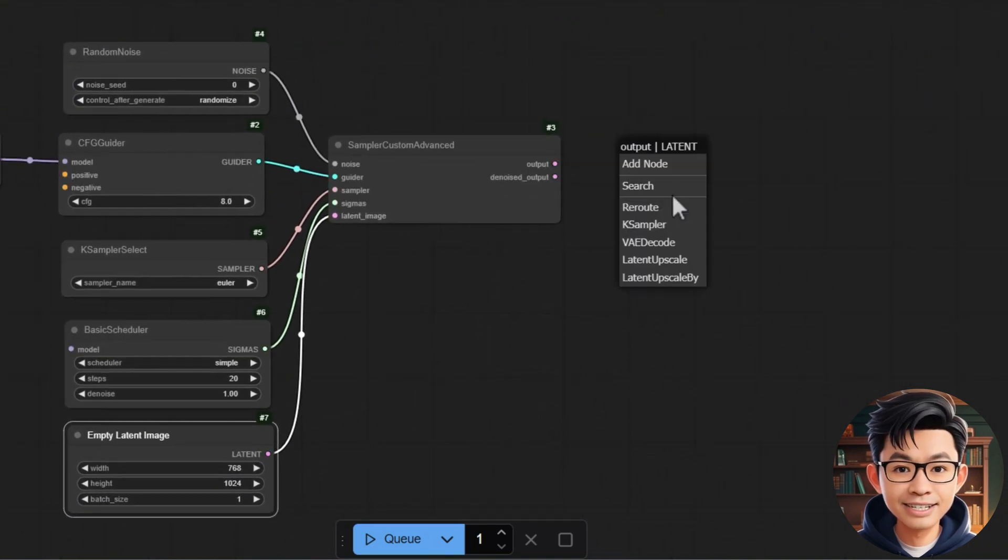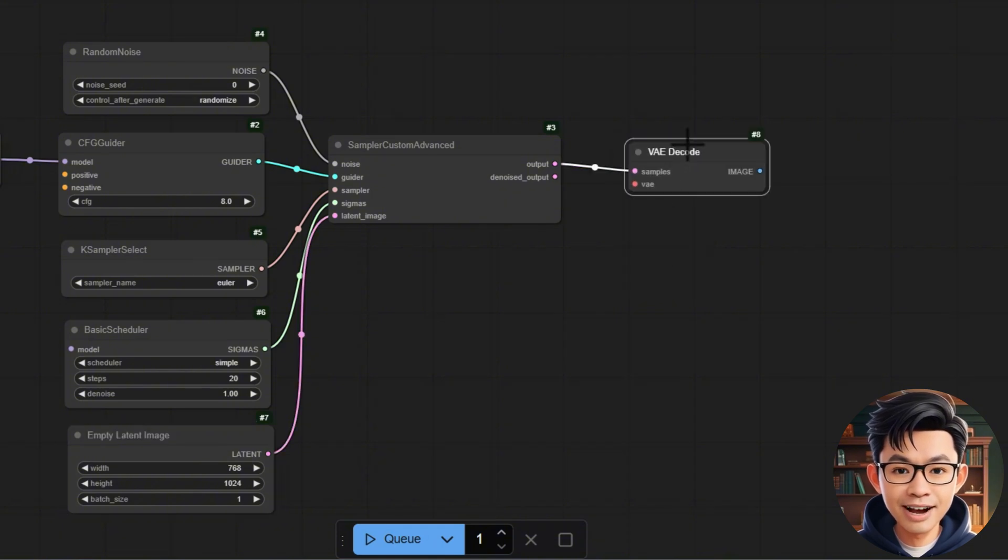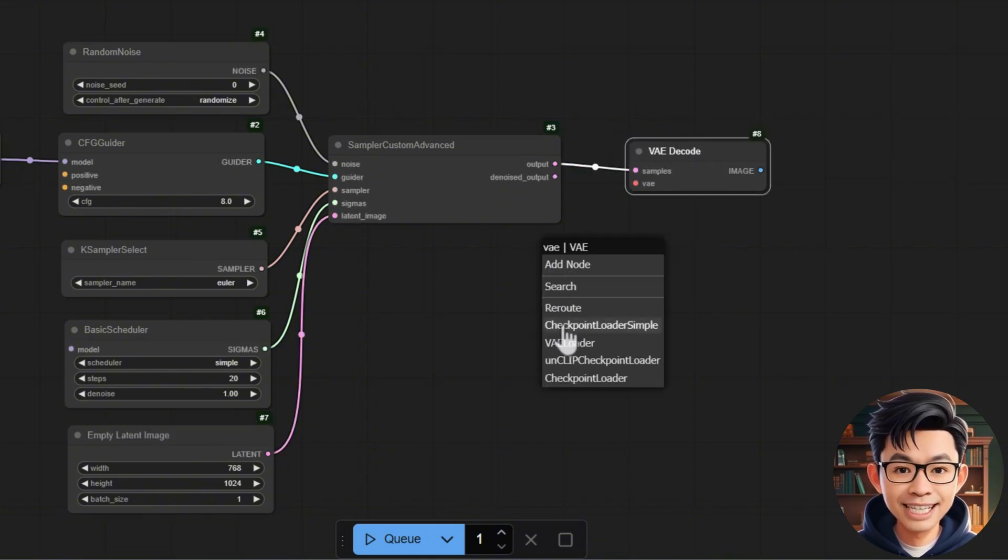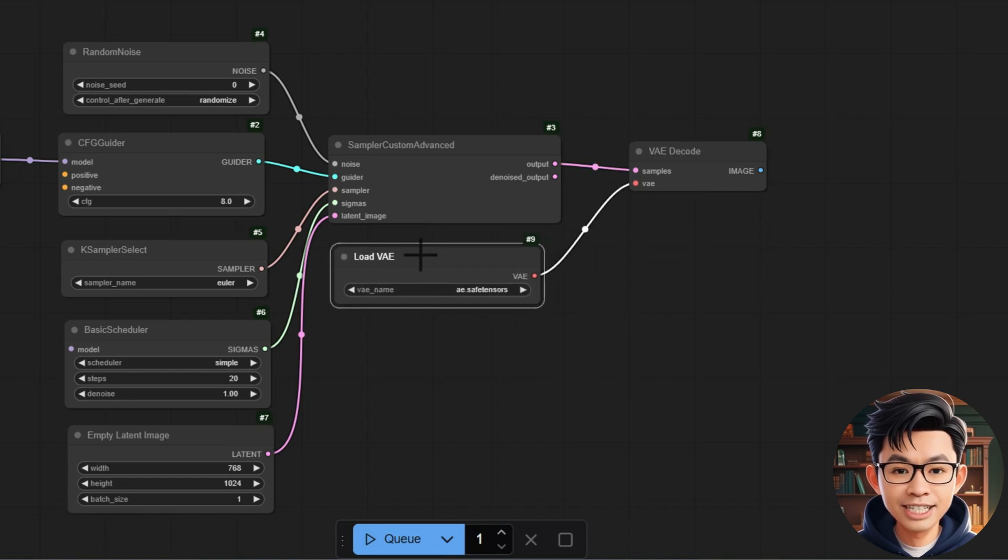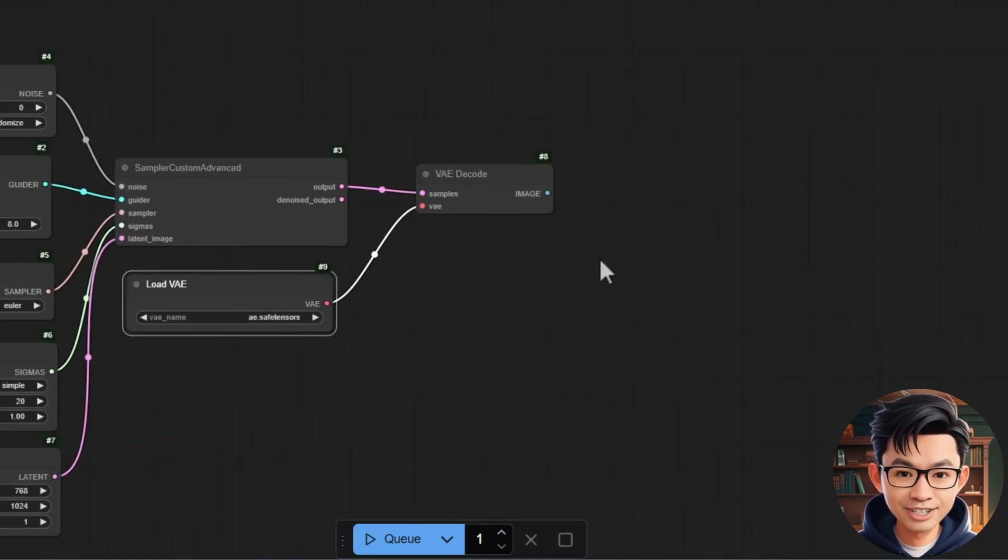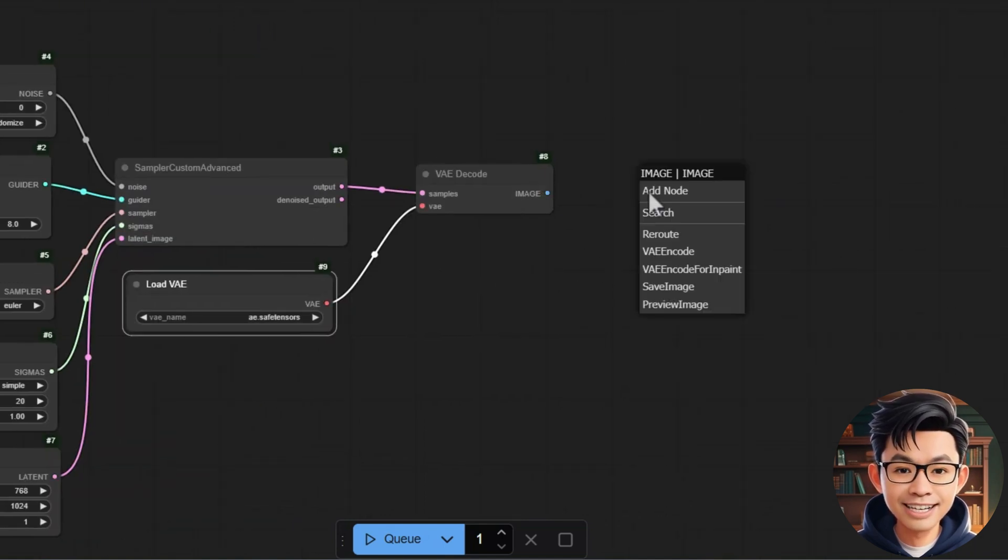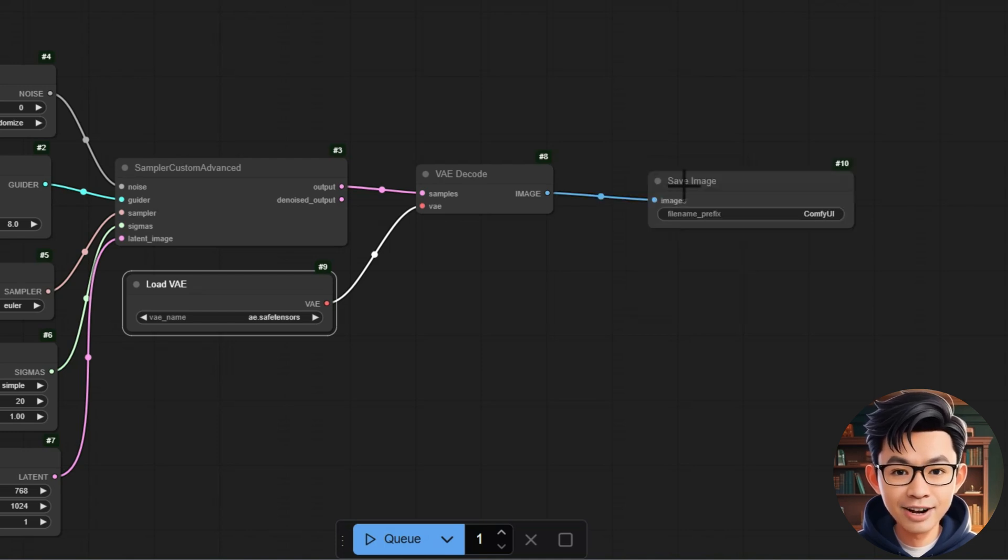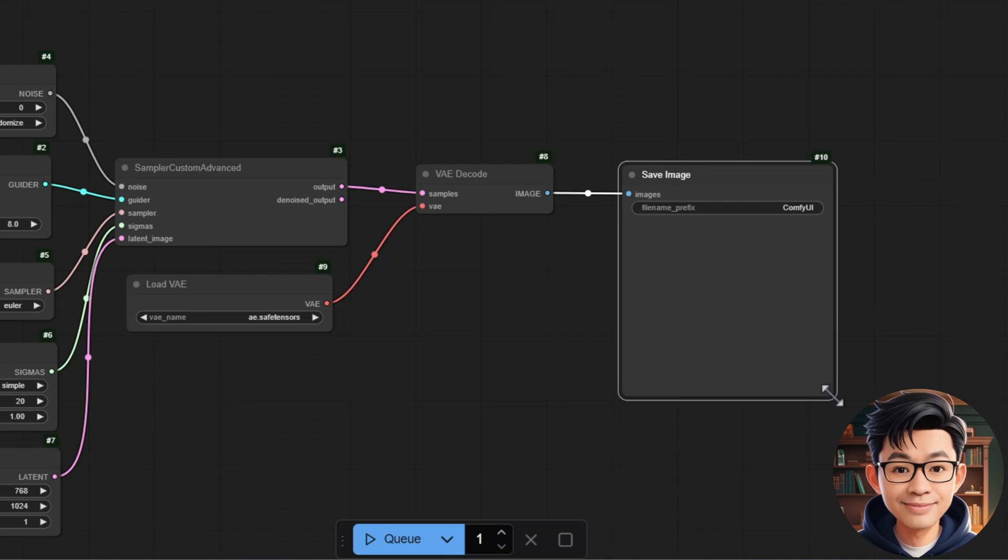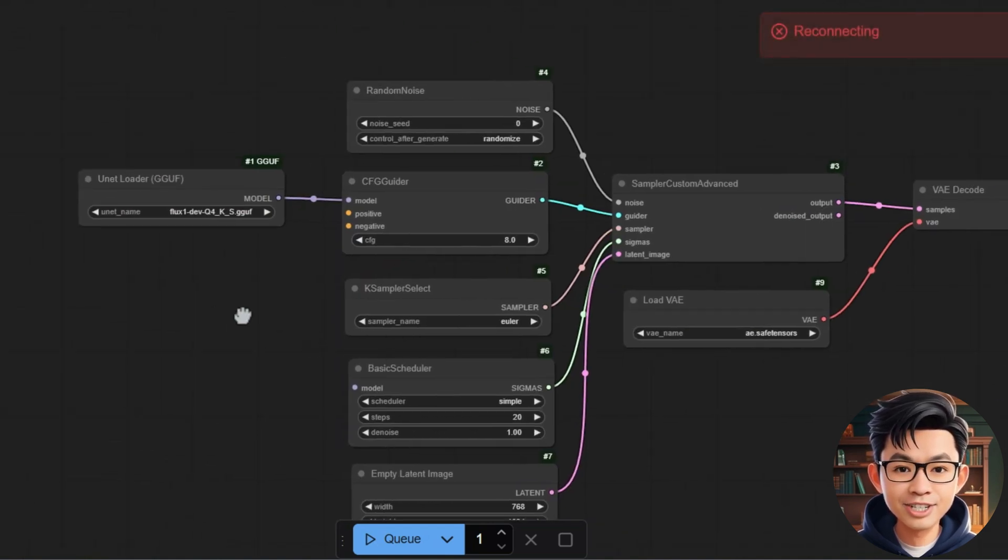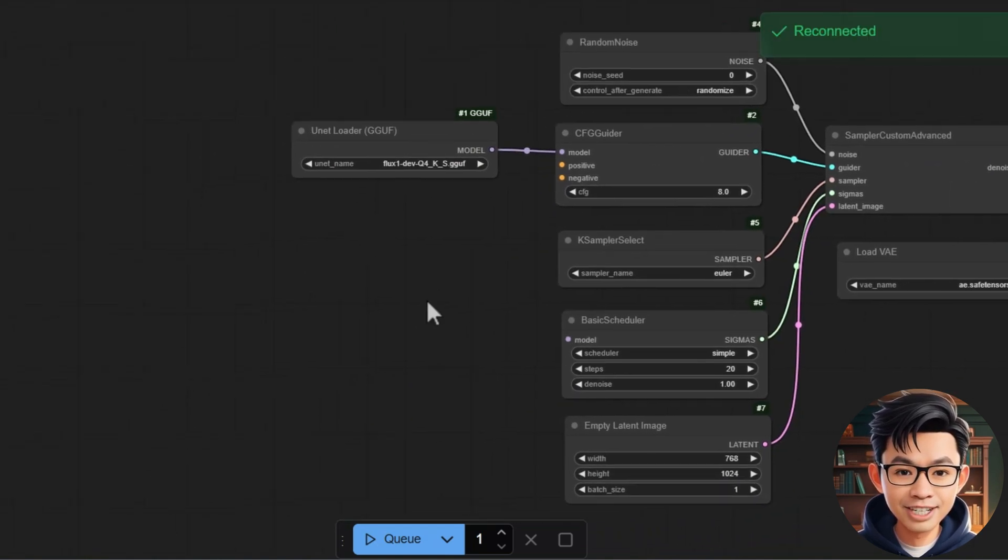Next, connect the Output port of Sampler Custom Advanced to the Samples port of VAE Decode. This will decode the Sampled Latent Image into a final image. Finally, connect the Image port of VAE Decode to the Images port of Save Image. Set a file name prefix like ComfyUI to save the final image.